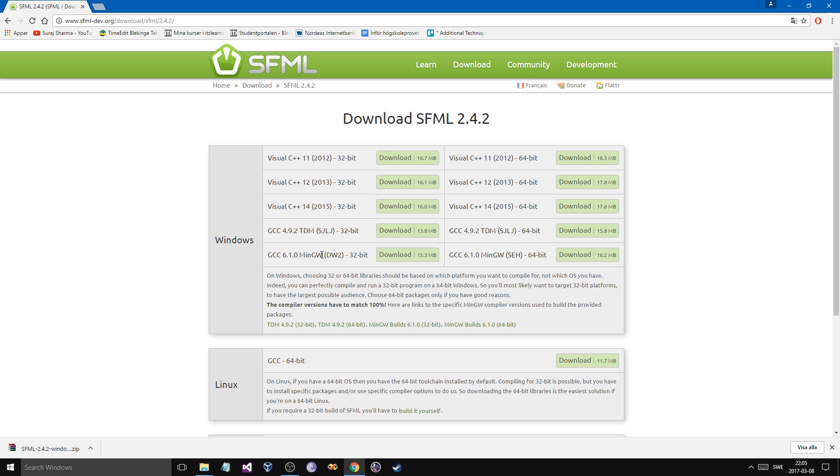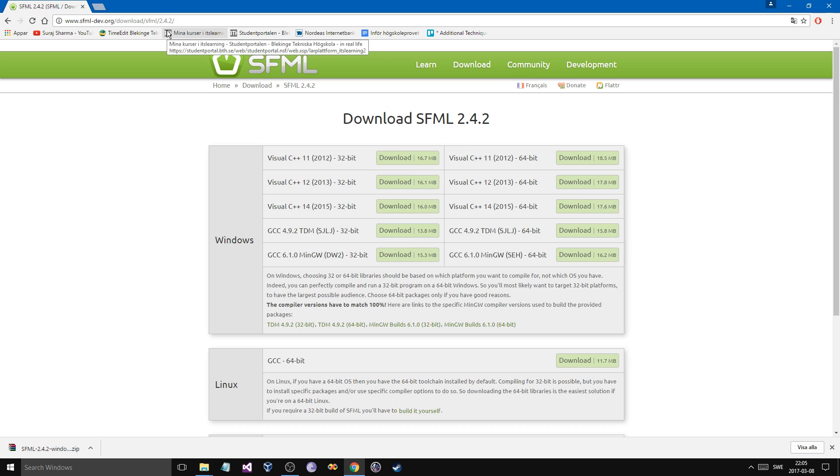This MinGW is for Code Blocks and stuff, so just so you know that if you're using that. And the way you link it is going to be similar. Now, I know all of you don't know what linking is and stuff like that, so I'm going to try to explain it as well as I can. But just go ahead and download this.